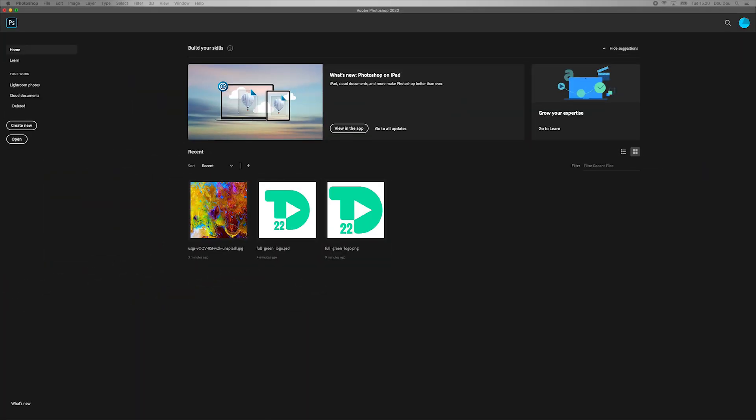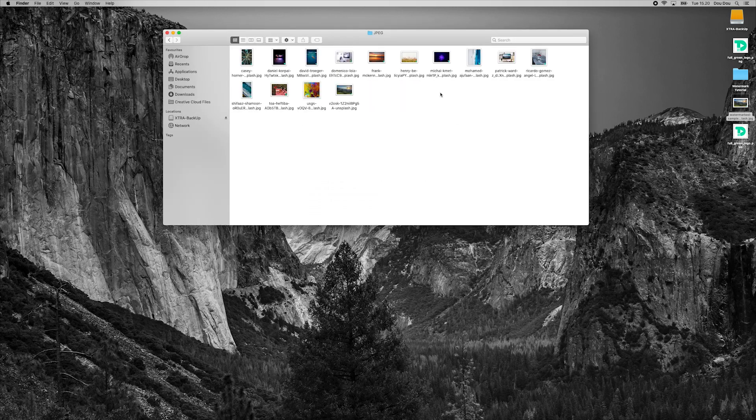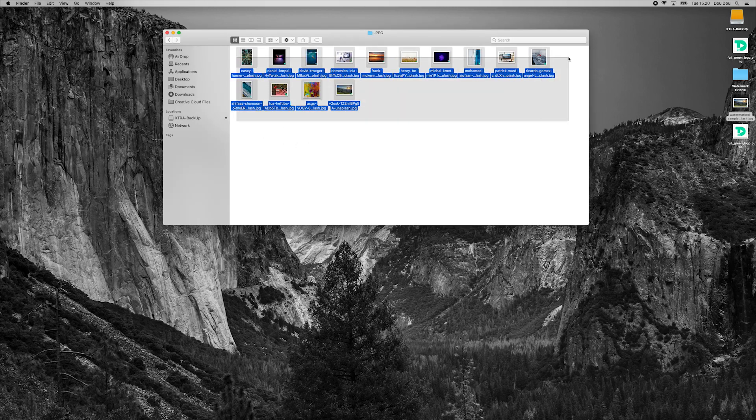Once completed, you can check your main folder and see that Photoshop has created a new folder that contains our newly watermarked photos.